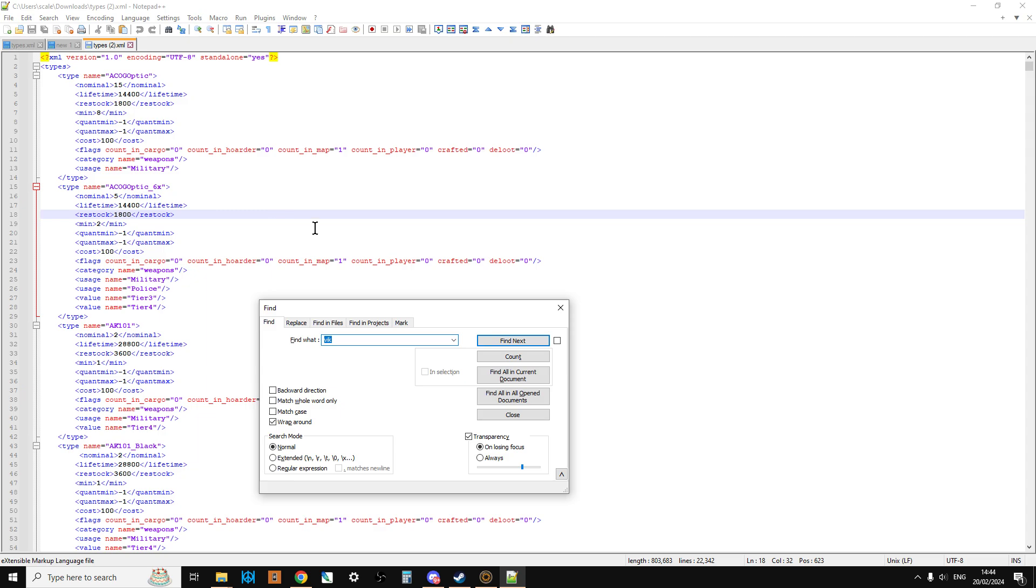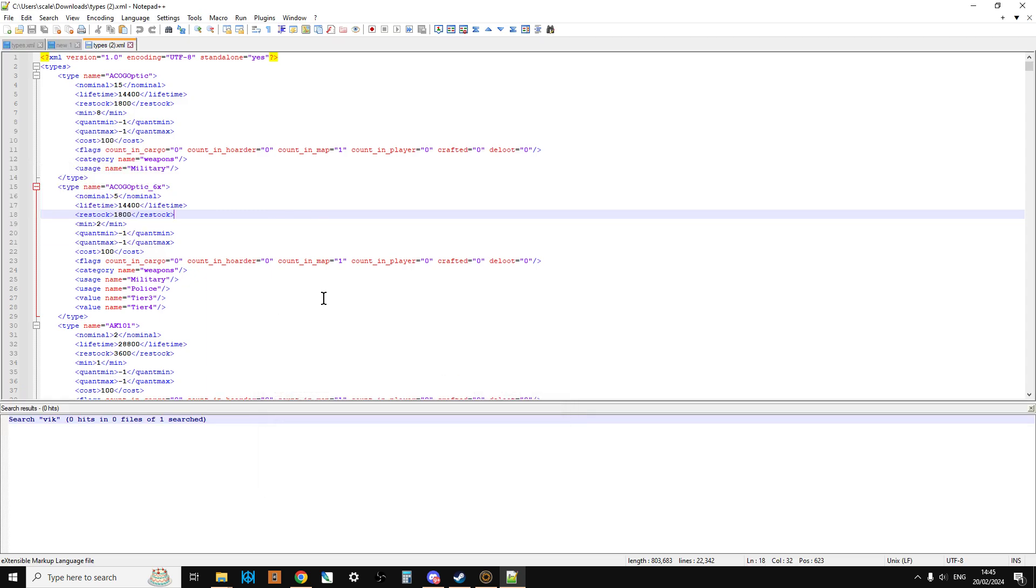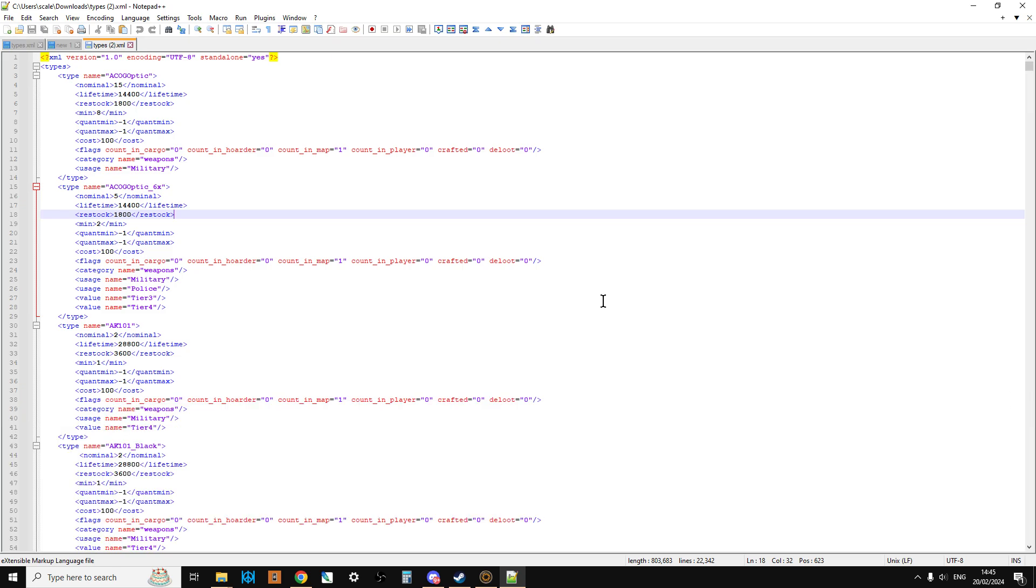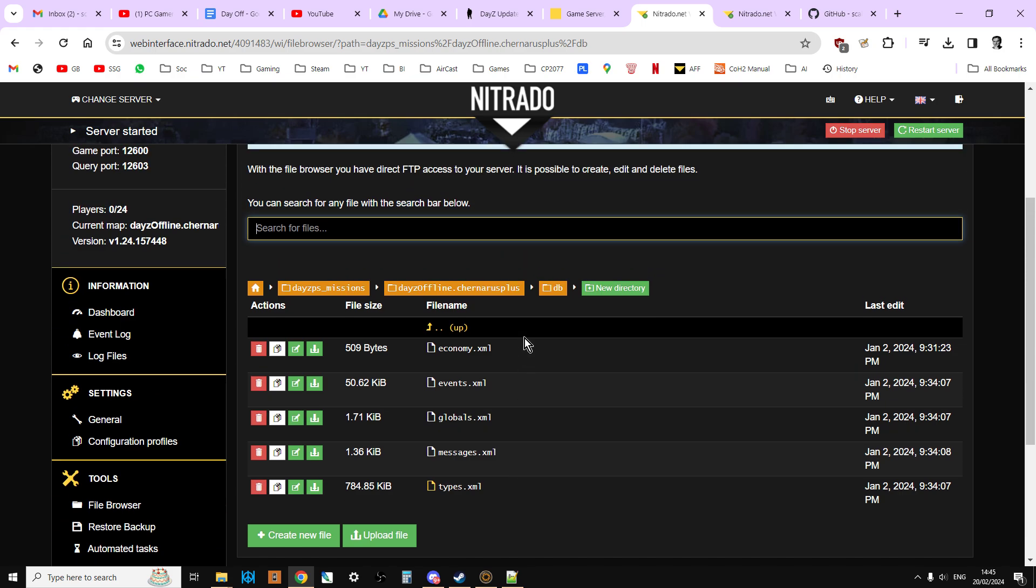There's no reference to the Vicar rifle, so we know that the types hasn't been updated. So what we need to do is revert all of the files to 1.24 vanilla. And luckily, if you're running on console, this is incredibly easy to do.